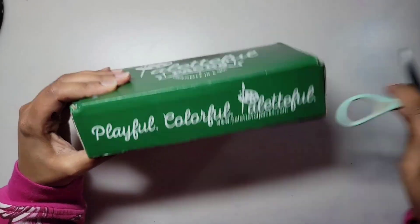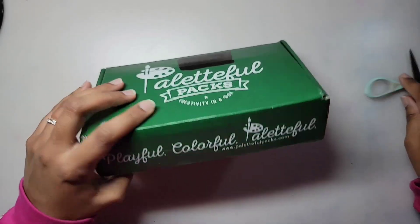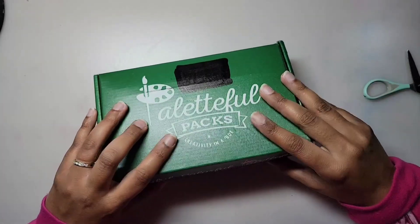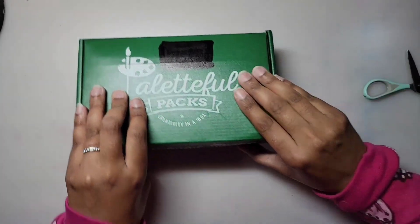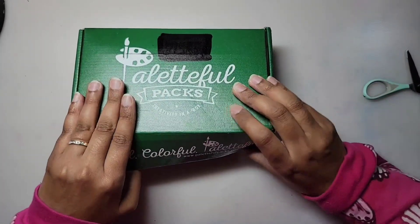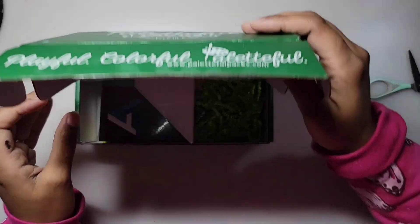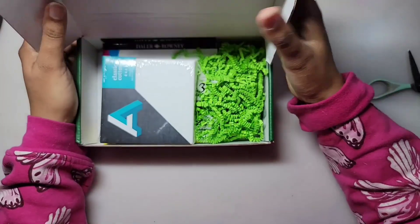Hey guys, it's February, but I'm going to go over this January box from Paletteful Packs, so let's get started.